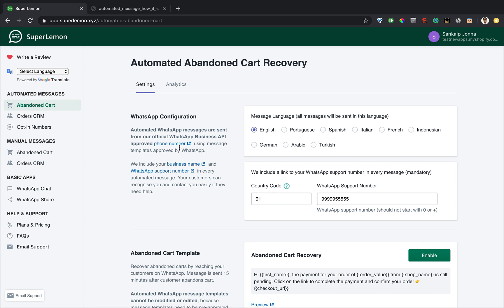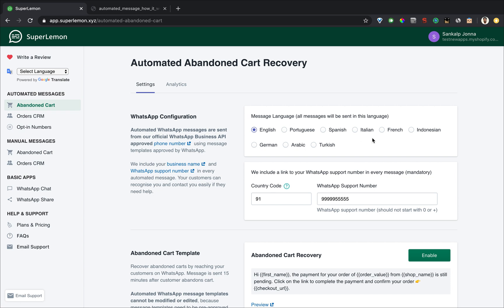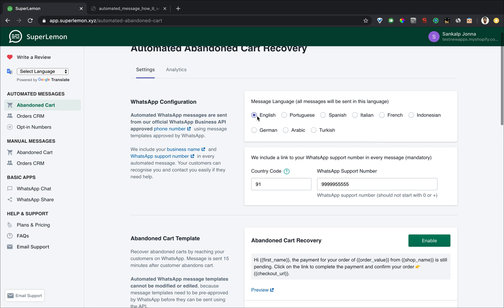WhatsApp messages are available in several languages. We have to configure and apply for each language template to WhatsApp before they approve it and before we can use it in our app. In our case, the default is English, but you can select any one of these.